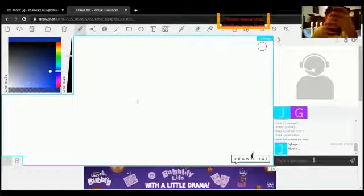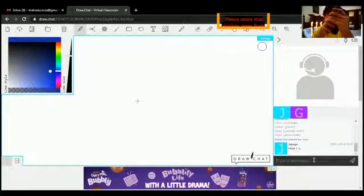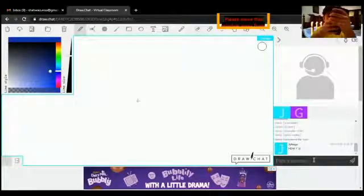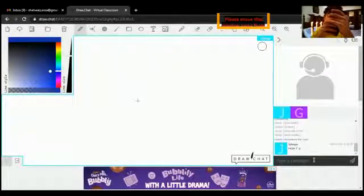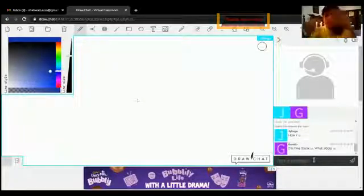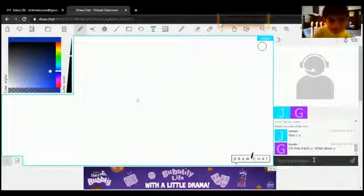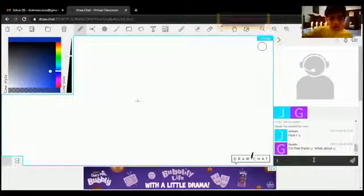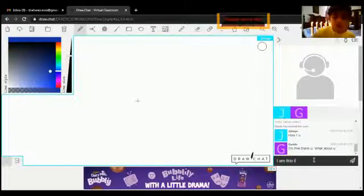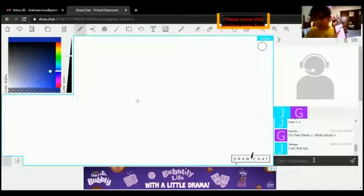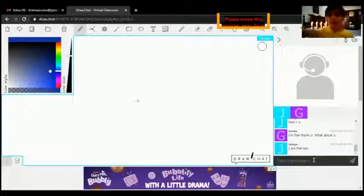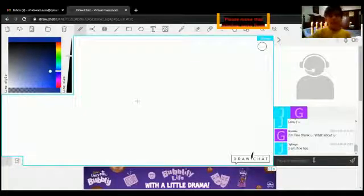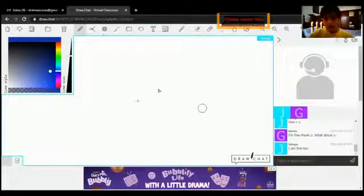So I'll write I'm fine thank you, what about you. I got the message over here so I'll write I am fine too. I got the message over here. So it's like you can chat, you can voice chat, you can video chat, and you can also draw. So this is a fun app.